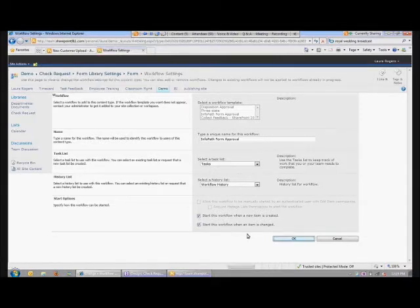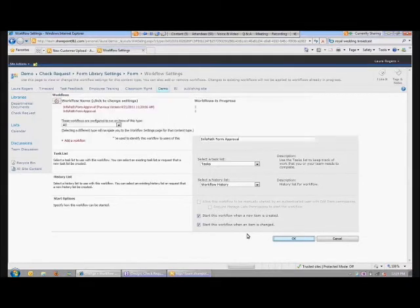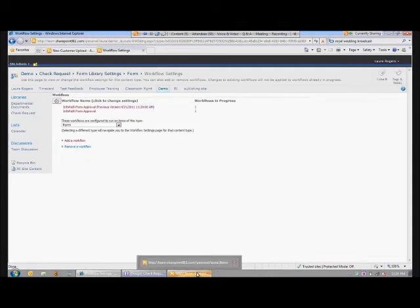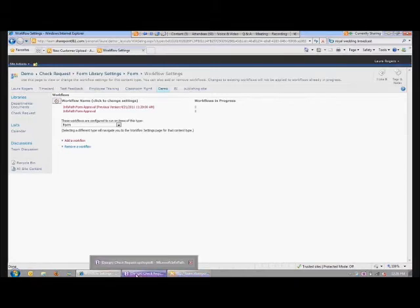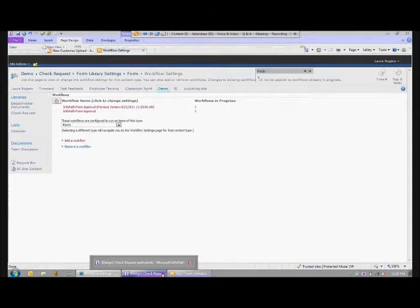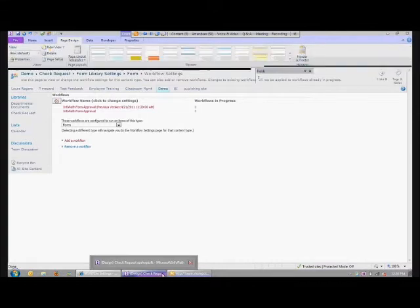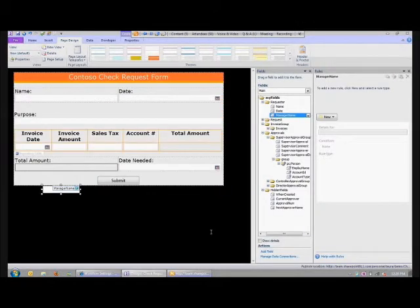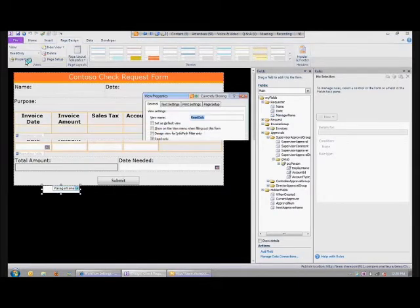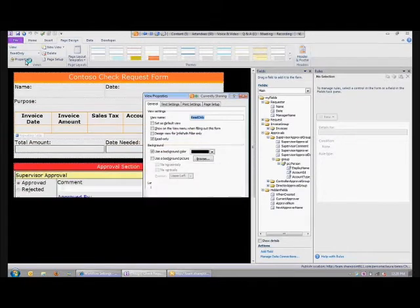I've also accounted for the fact that once the workflow is final it's not going to be changed anymore, because when they open that form up and it's final, it's going to be set to read-only. The other view I didn't show you yet is the read-only view, and in the properties of the view it just says read-only.